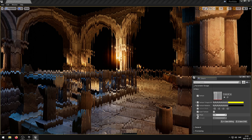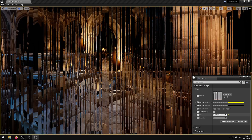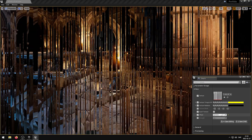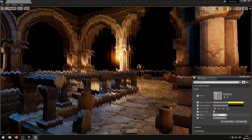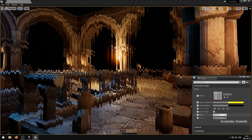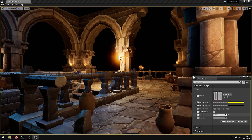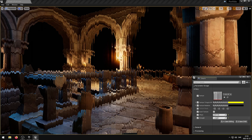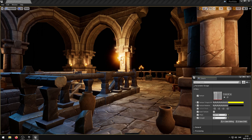The offset parameter controls the warp offset. The strength parameter controls the warp strength.